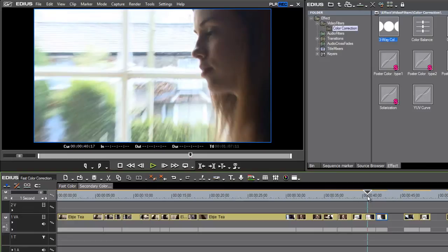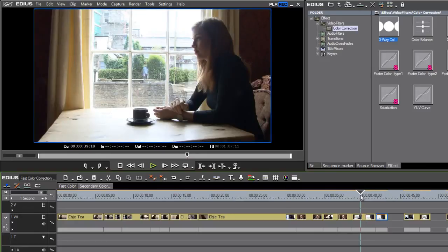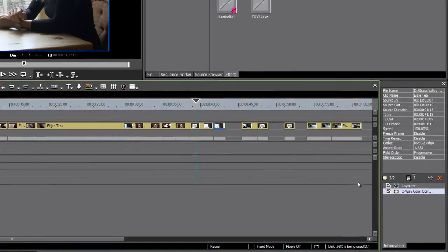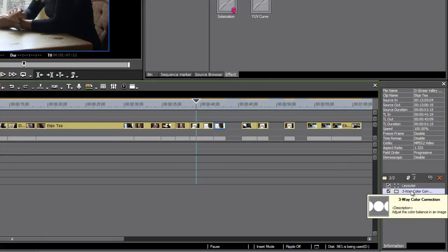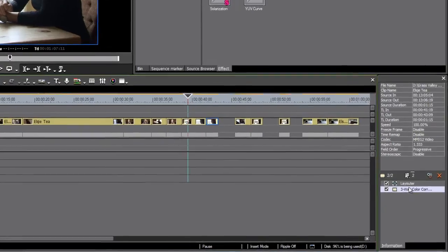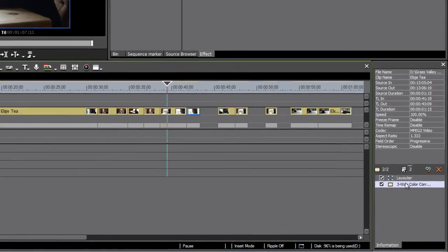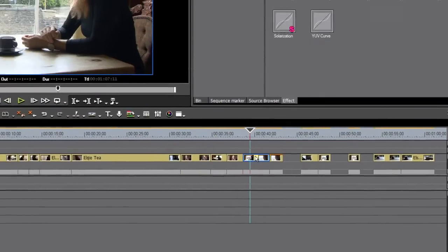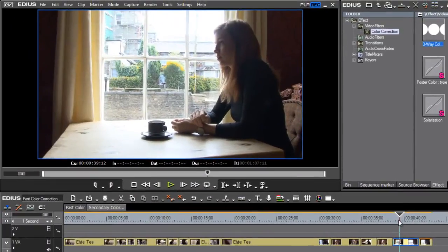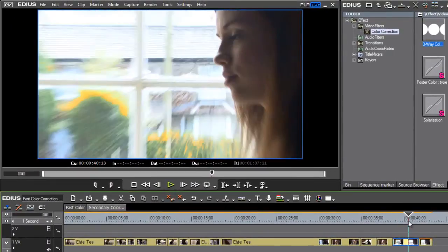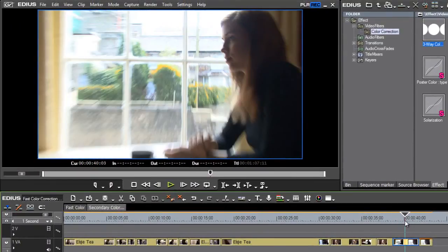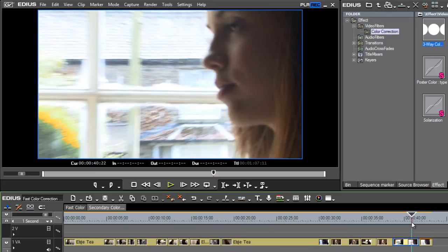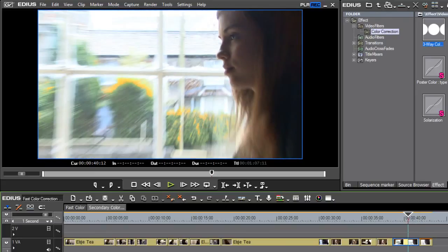I can apply the same effect to another clip by simply dragging it from the information palette onto the other clip. In fact, you can apply this to a whole list of clips if you want to. So I've got the clip selected with the effect on it, and I'm going to drag and drop the three-way color correction effect onto the shot before. When I release the mouse, you can see I've got this effect applied to the tips of the leaves on those bushes.